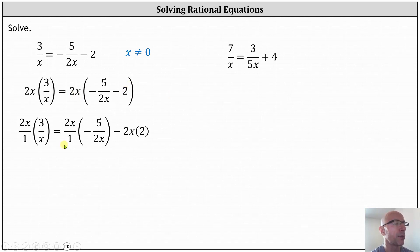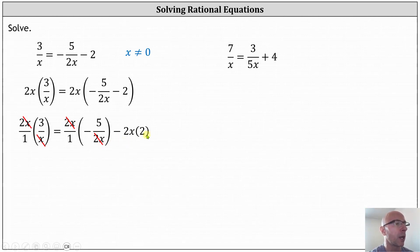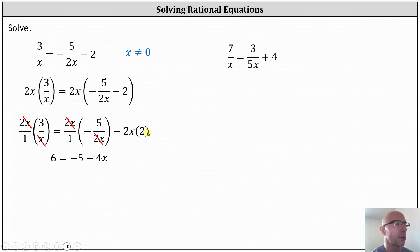Now let's go ahead and simplify before multiplying. On the left, notice x divided by x simplifies to one. On the right side, two x divided by two x simplifies to one. Nothing simplifies in the third product. Now let's go ahead and multiply. On the left, we have two times three, which is six. On the right side, we have one times negative five, or negative five, and then minus two x times two, giving us minus four x.